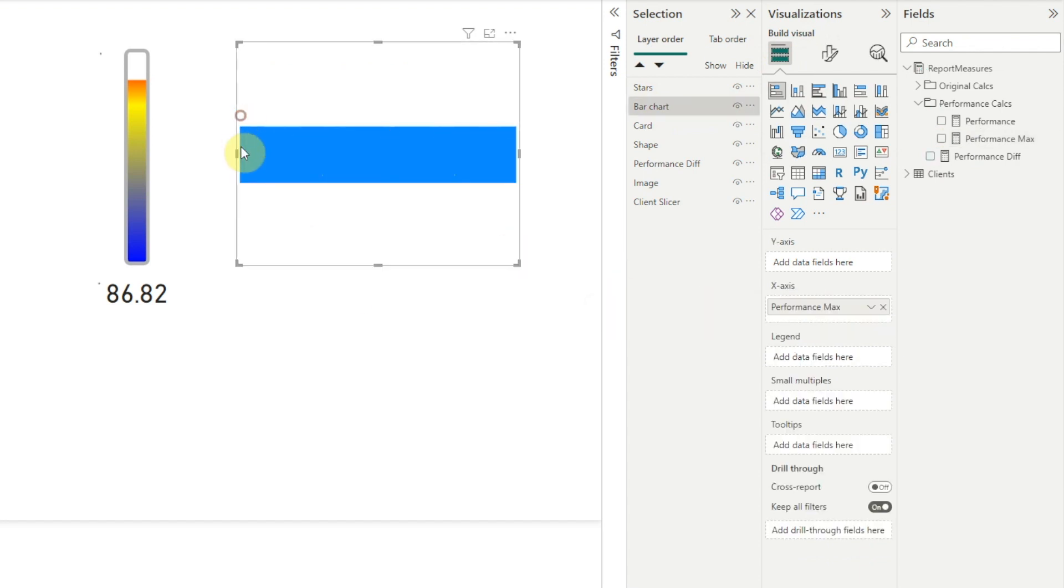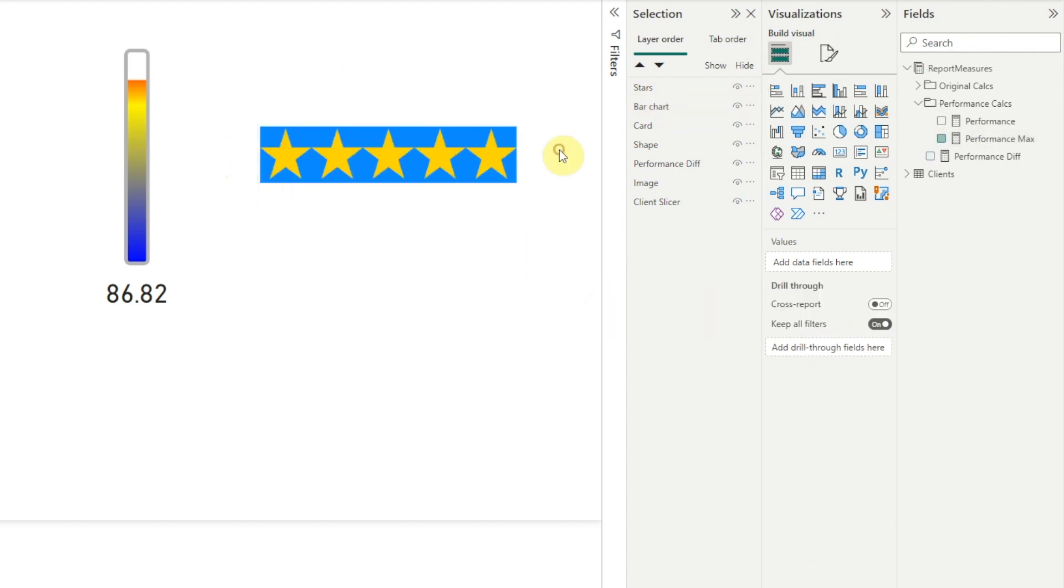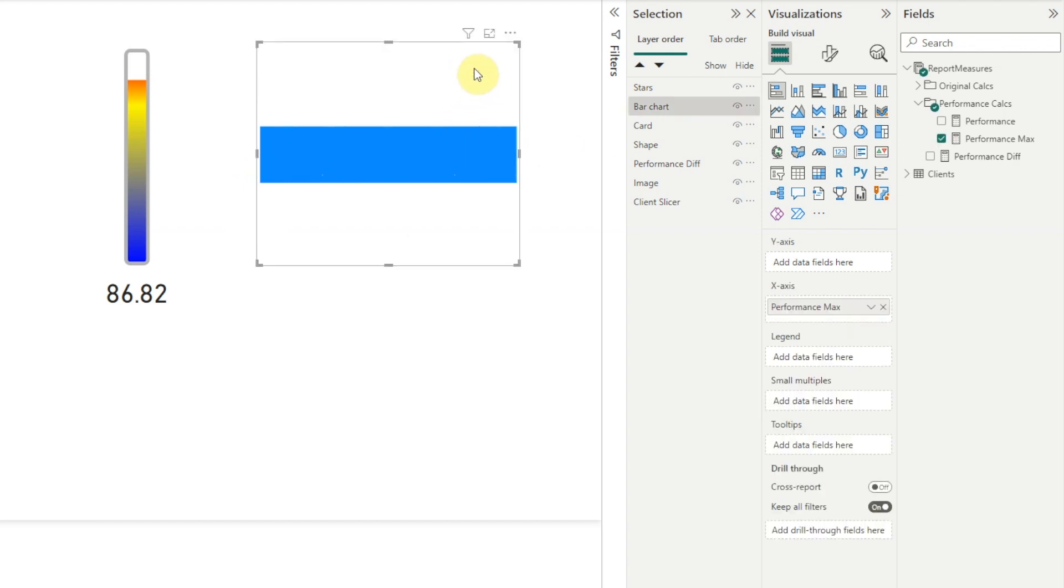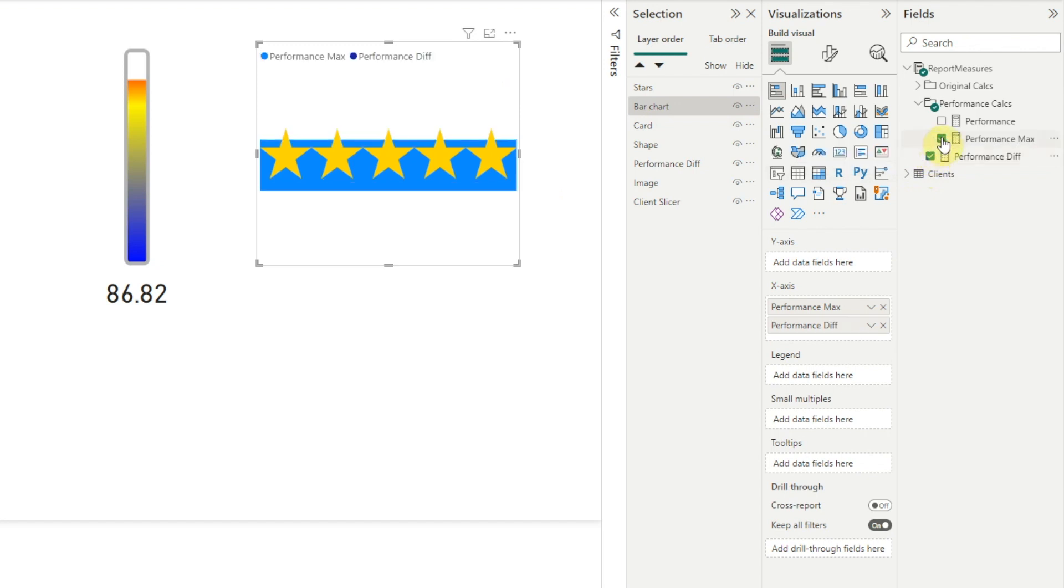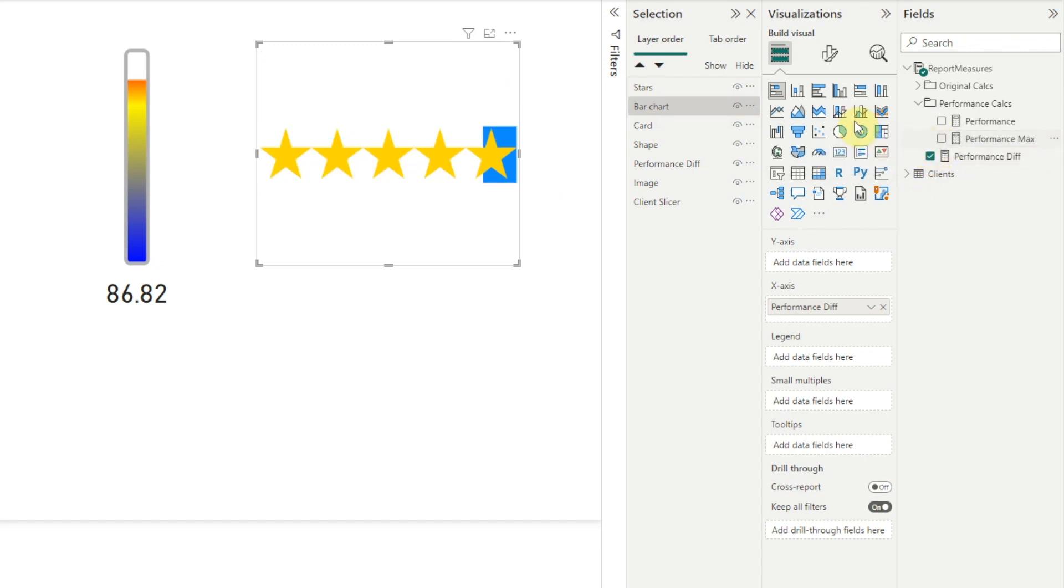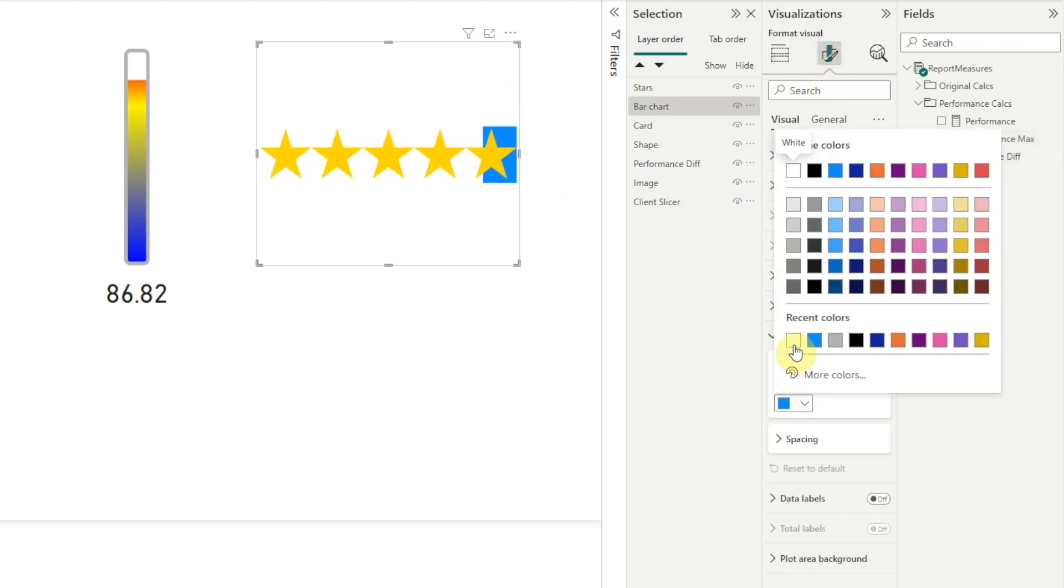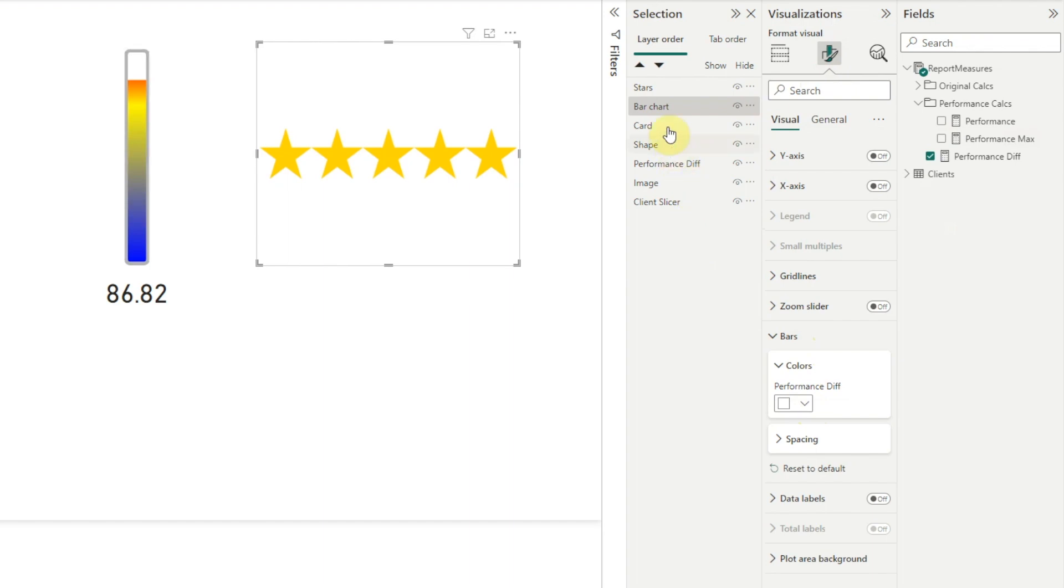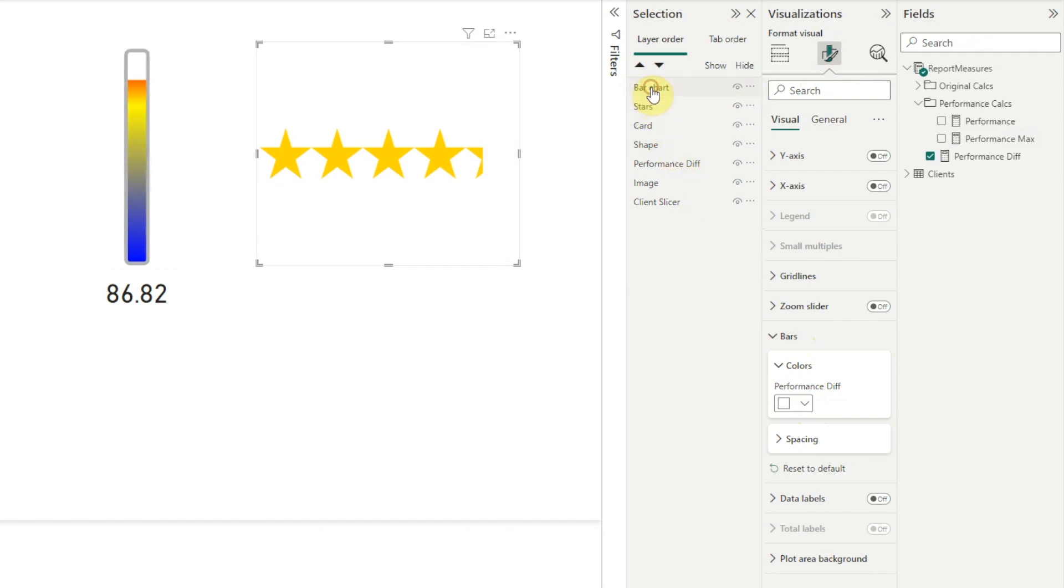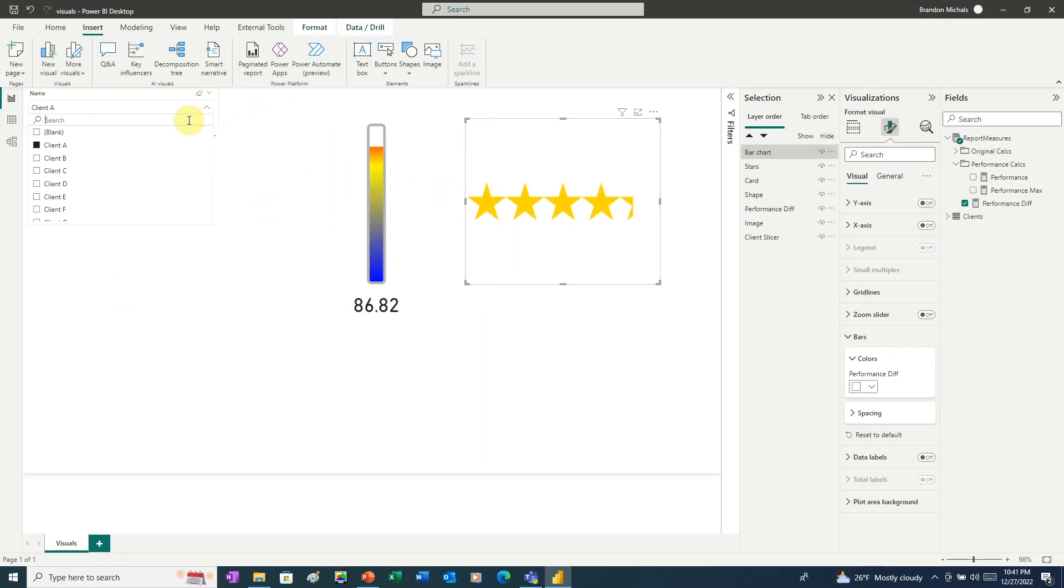For our bar chart, we're going to add the Performance Max measure and remove Performance Diff. And here we want to size it so that it matches the width of the stars. That's perfect. Now we want to select the bar chart. And now we're going to add the Performance Diff measure and delete the Performance Max measure. Next, change the color to white. And in the selection pane, we'll move the bar chart above the stars. And now when we click through the clients, we can see our star rating system is working.